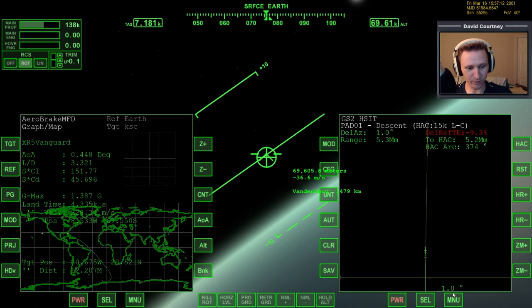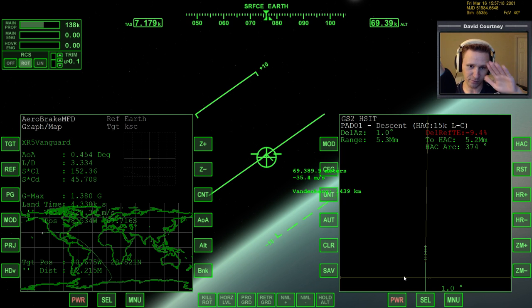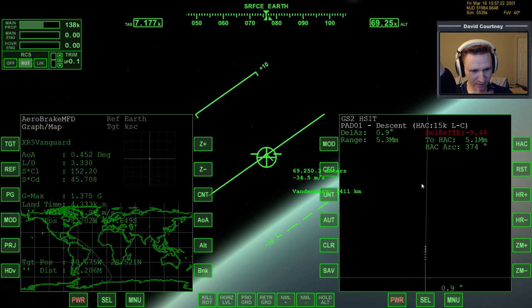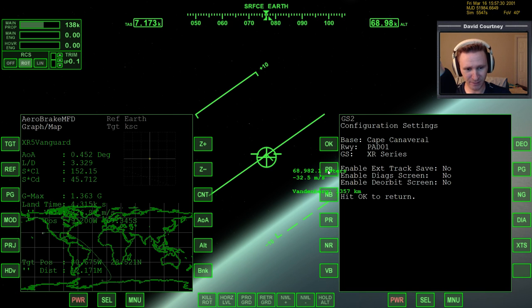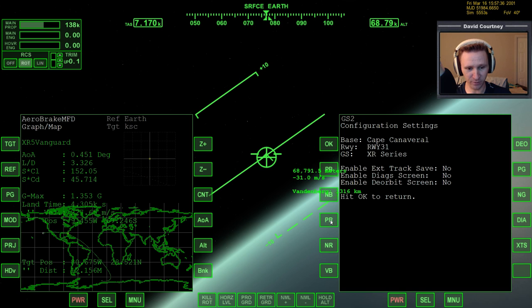We're only one degree off — you can see that there. That little caret symbol is still on the right side, so we still need a bit of right bank to get aligned. Let me make sure I'm targeting the right base — yes, I am. You press CFG, and then you can use PB for previous base or NB for next base, then choose whichever runway you want with previous runway or next runway. I don't really care which runway I end up on.